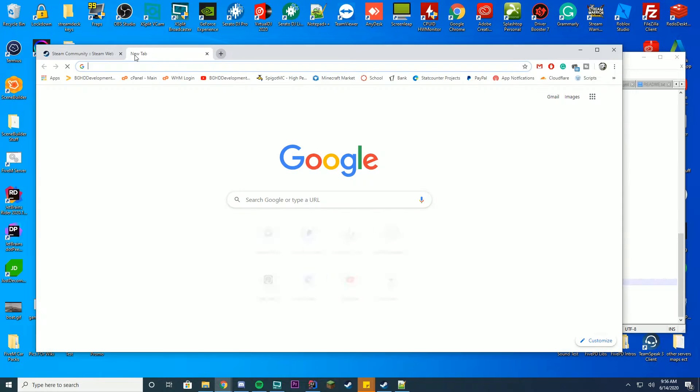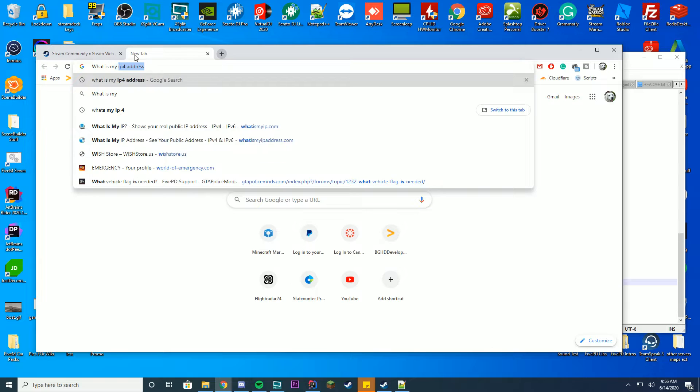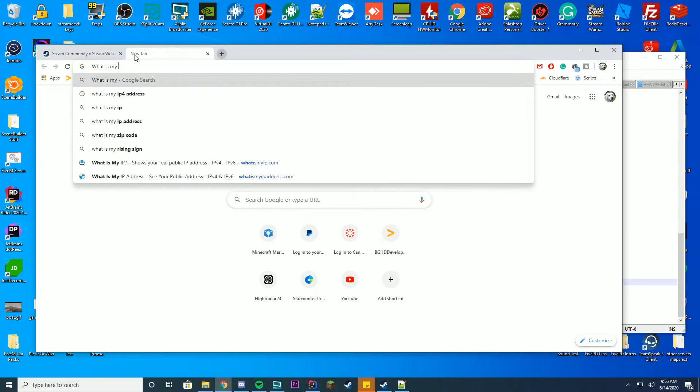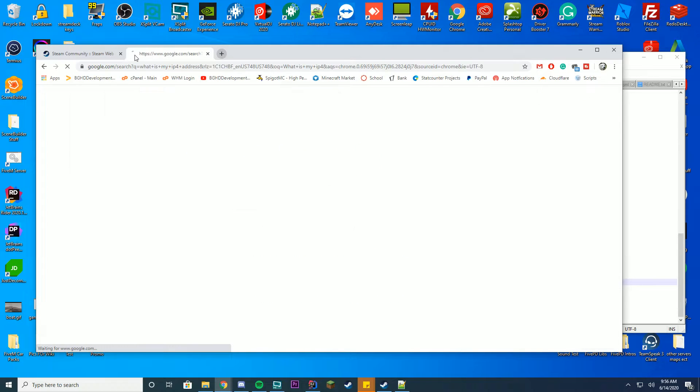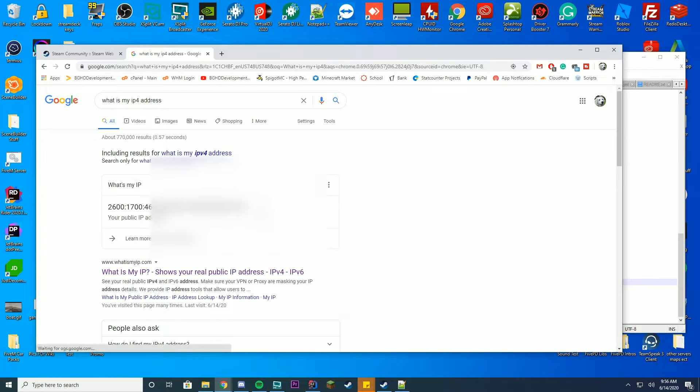I'm going to open up a new tab. We're going to type what is my IP address. And then this is going to bring up this page. This is your IPv6 address, which is weird. I don't know why that shows on Google.